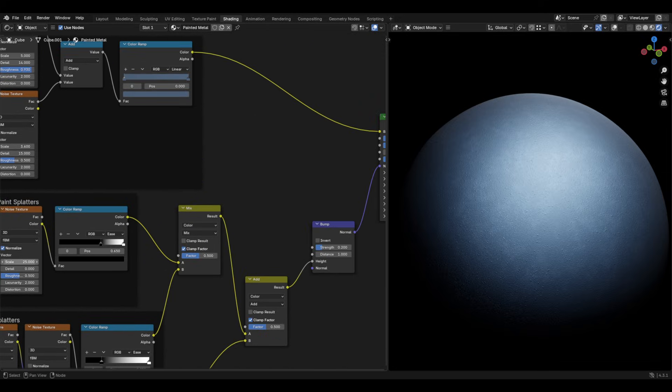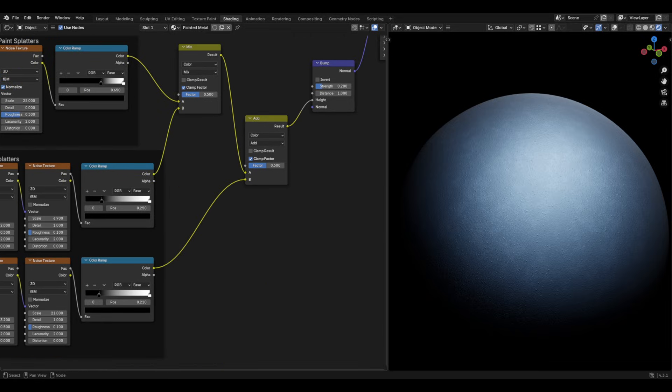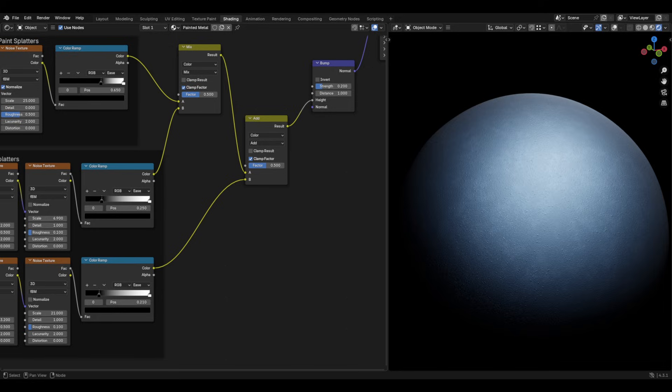Finally, the colour output of the colour ramps, plug them into two mix colour nodes. The first set to mix and the next set to add. From here, plug it into a bump node with the strength set to 0.2.